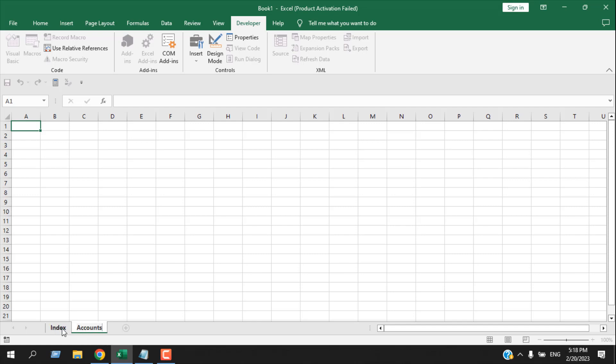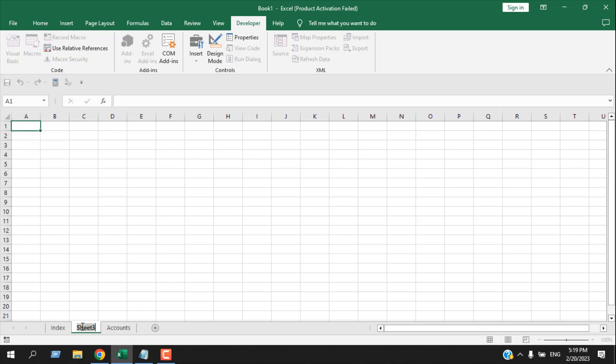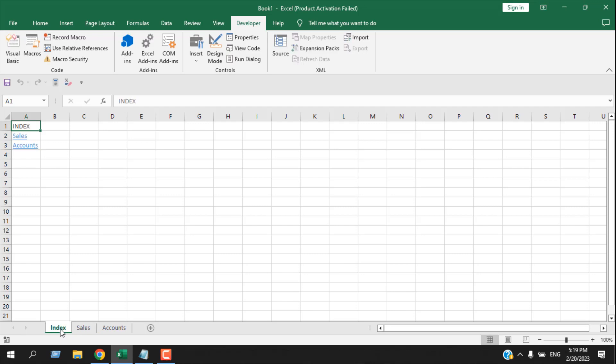Now if I click on the Index worksheet, you can see our worksheet name is also renamed here. So let's create another worksheet and rename it as Sales. If I click on the Index worksheet, you can see our two worksheets are added—the first one is Sales and the second one is Accounts.